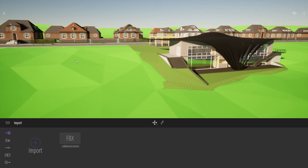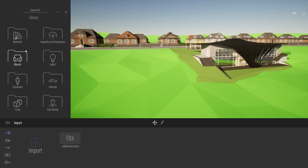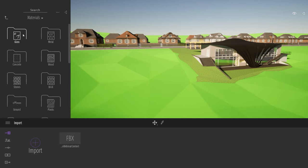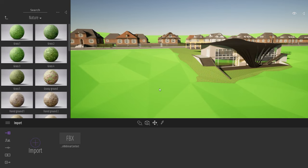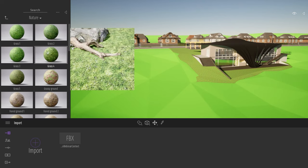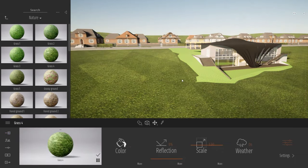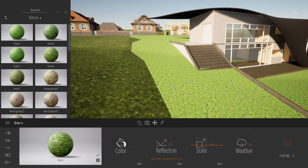Now it's time to add some materials to the project. Twinmotion comes with a native library of thousands of objects and materials. You can find this library on the left — click the arrow to open it. Starting with the materials library, opening ground and nature: if I want to add a grass material to the green area, it's just a simple drag and drop from the library to my viewport.